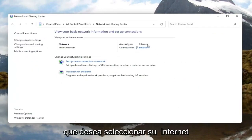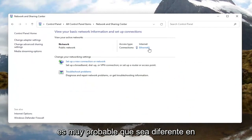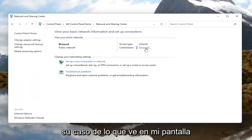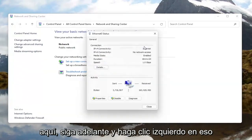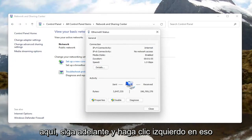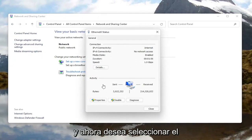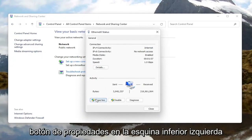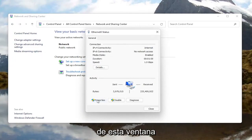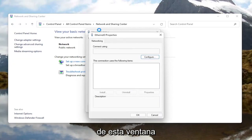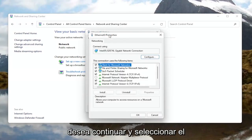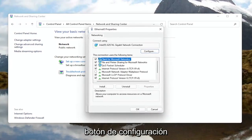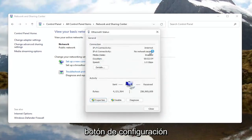You want to select your internet connection type over here on the right — it might very likely be different in your case than what you see on my screen here. Go ahead and left click on that. Now you want to select the Properties button at the bottom left corner of this window. In the new window that appears, go ahead and select the Configure button.